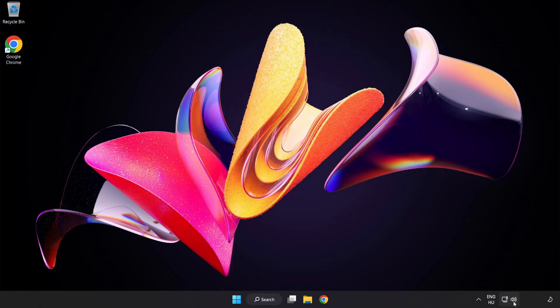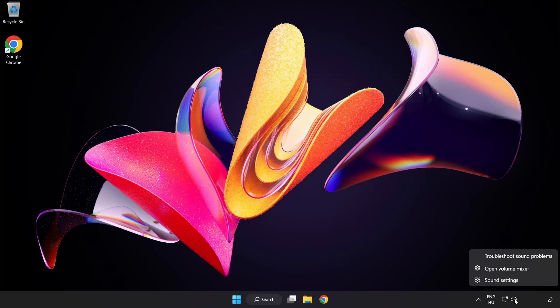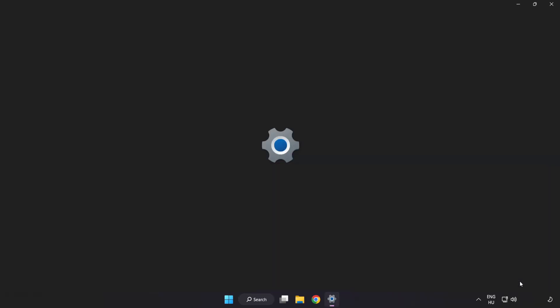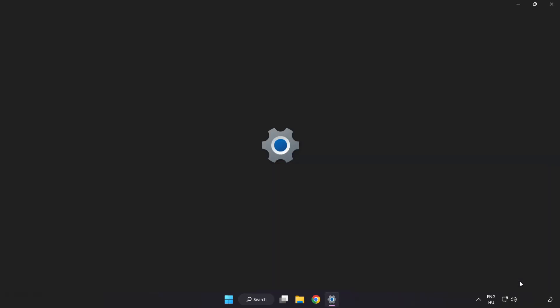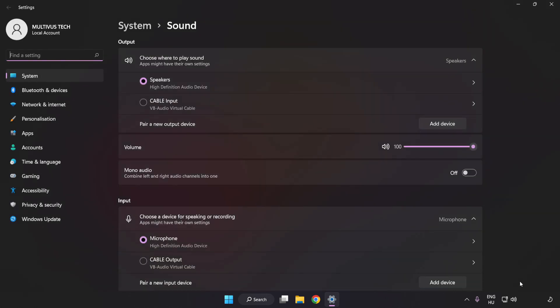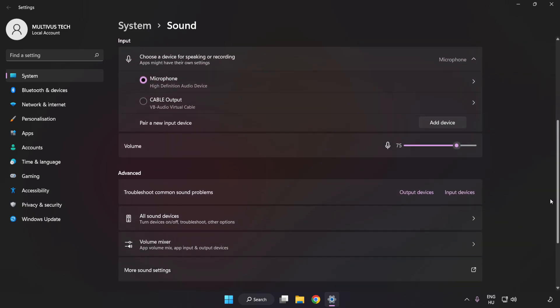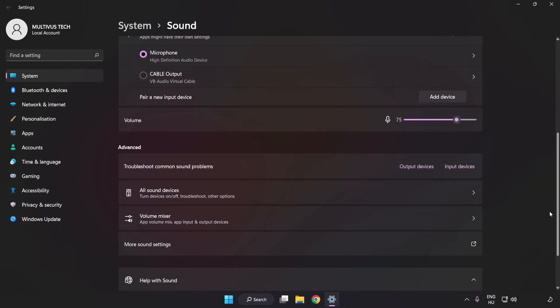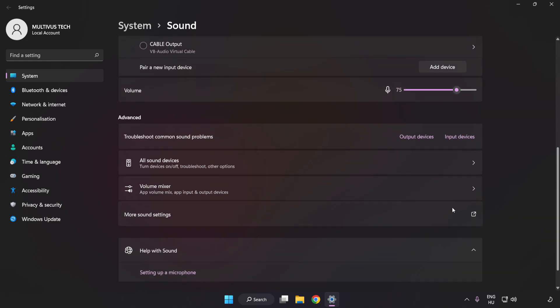If that didn't work, right-click Sound and click Sound Settings. Check Volume, scroll down, and click More Sound Settings.